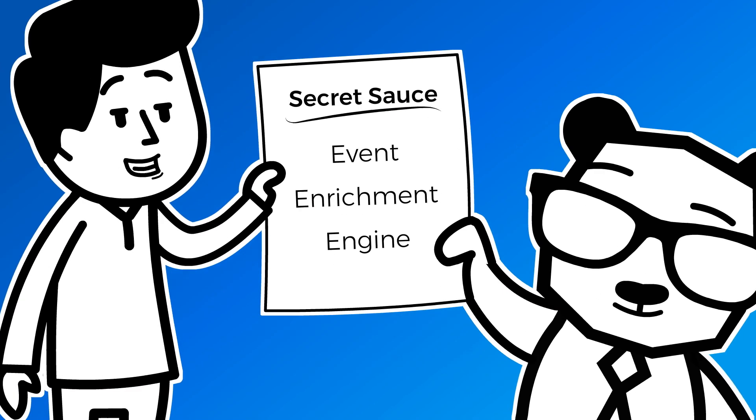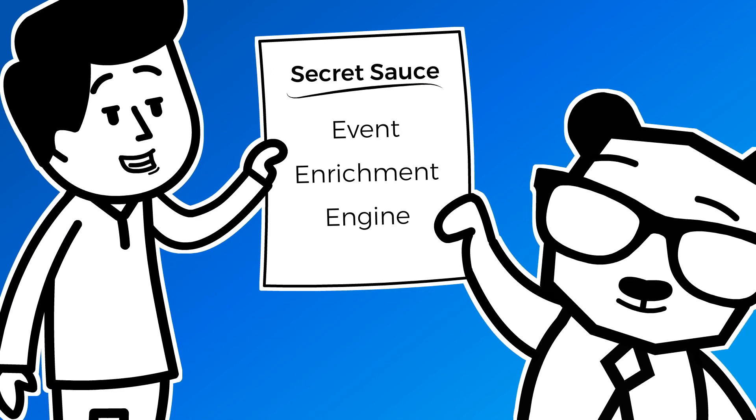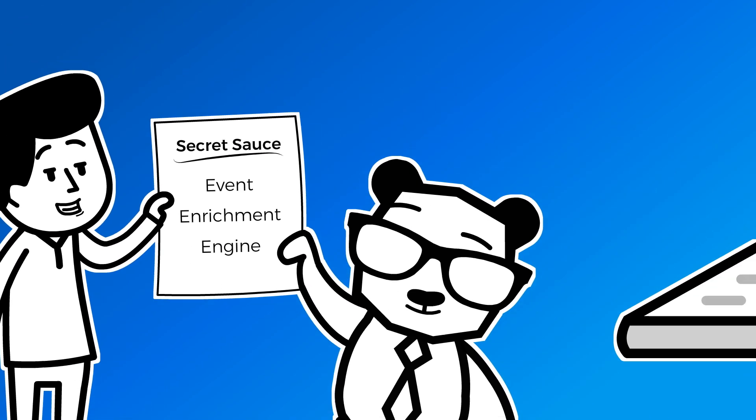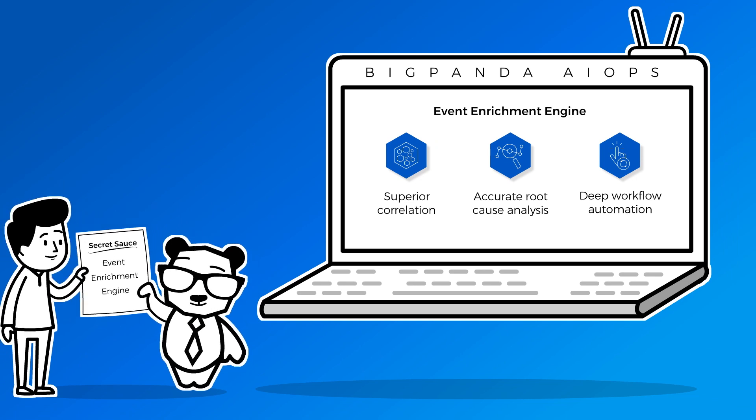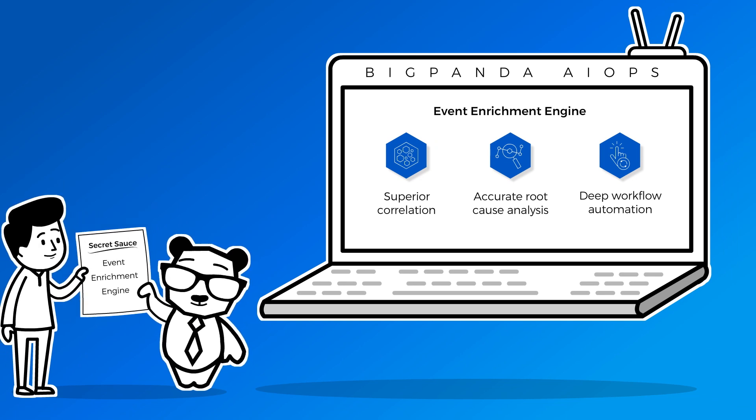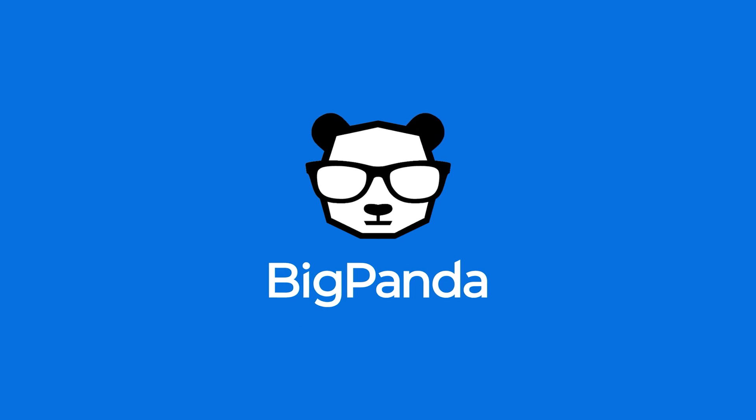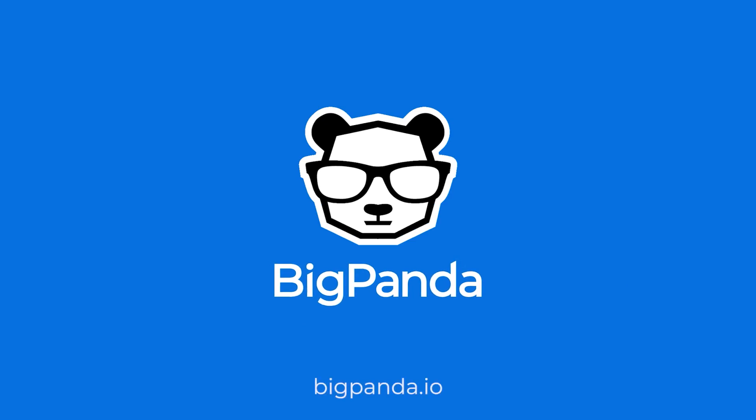BigPanda's Event Enrichment Engine, the secret sauce behind AIOps-powered event correlation and automation. Contact us now to learn more.